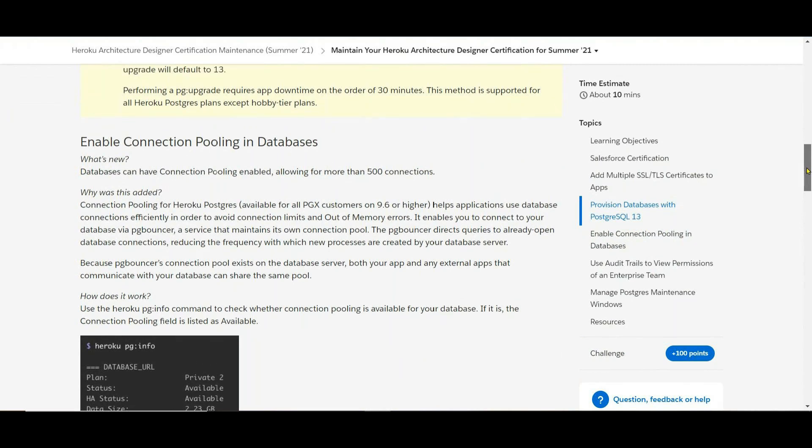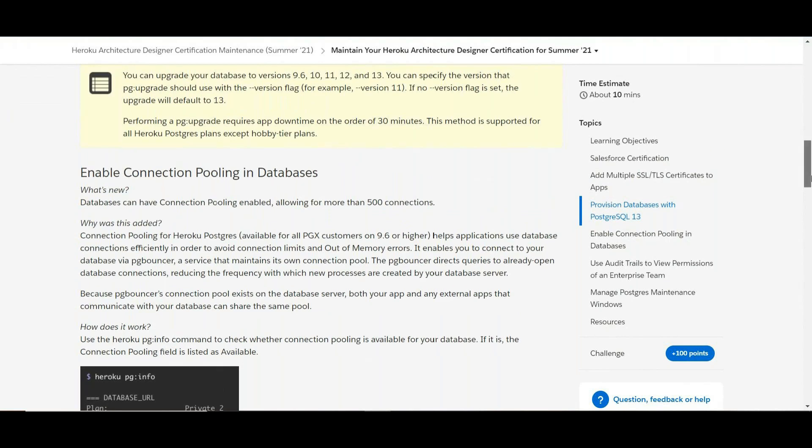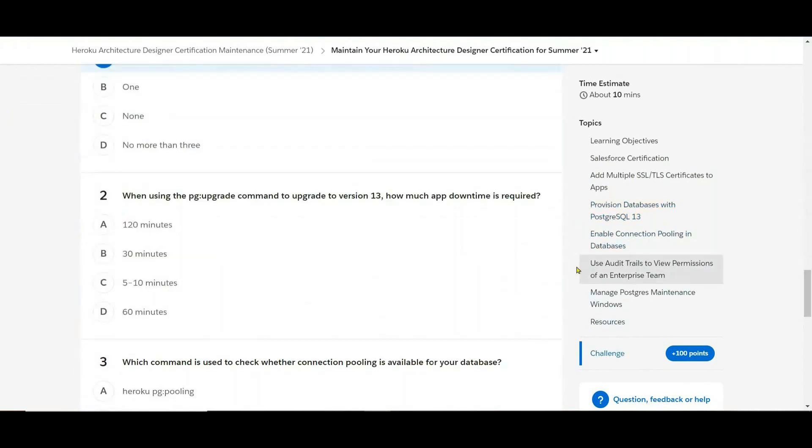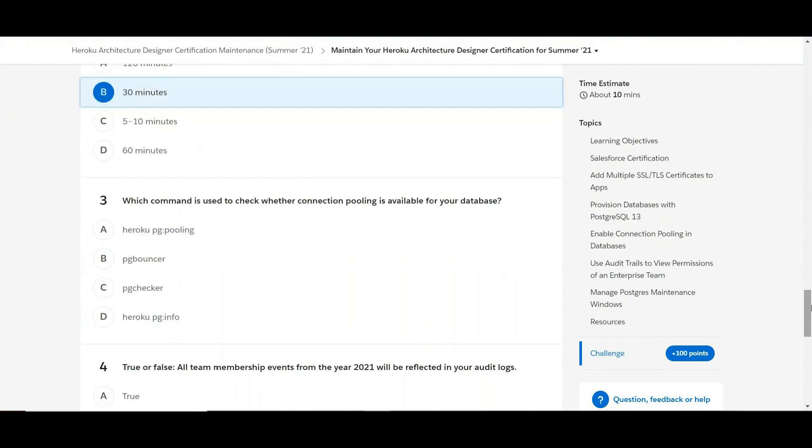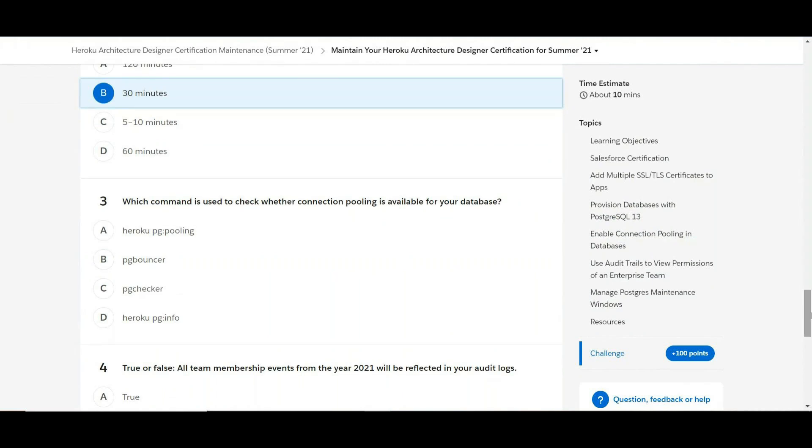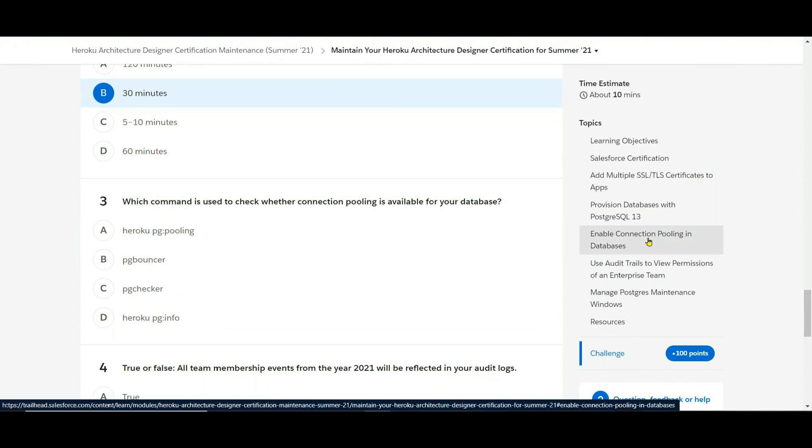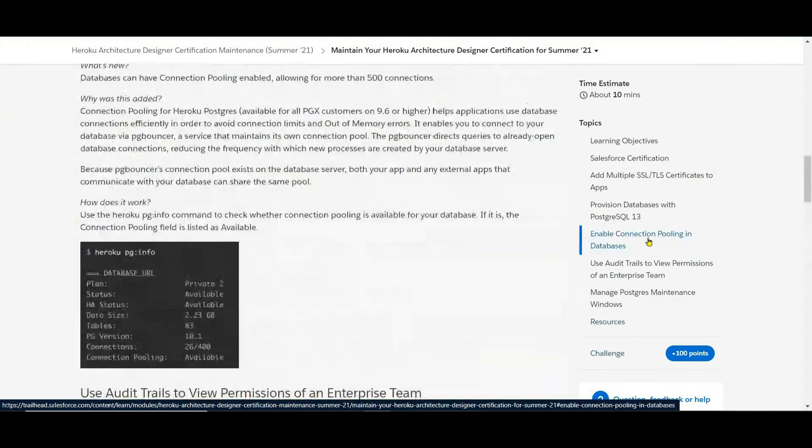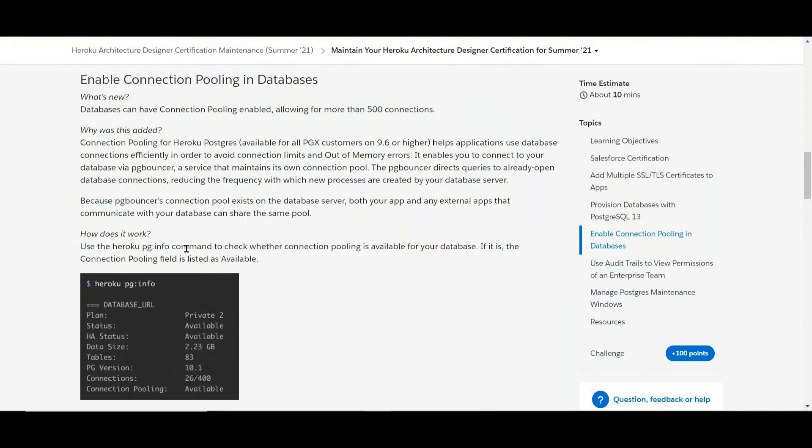That's 30 minutes, right. So which command is used to check whether connection pooling is available for the data? For this connection pooling, pg:info.